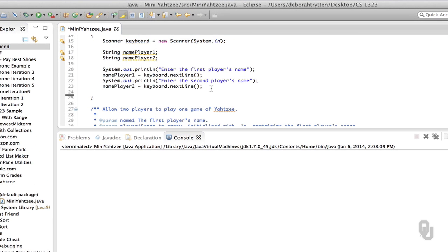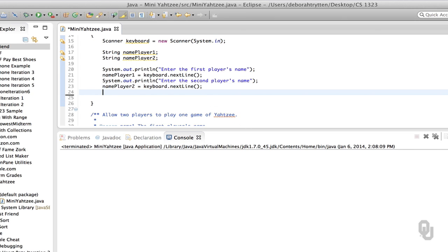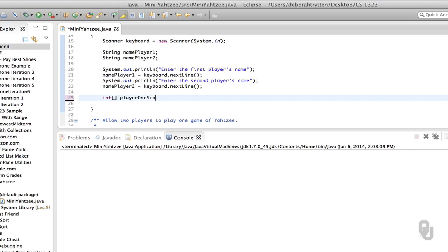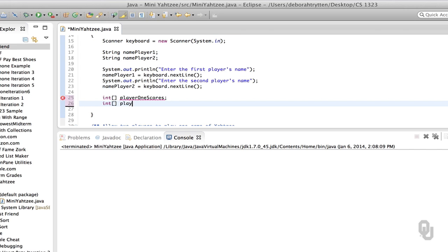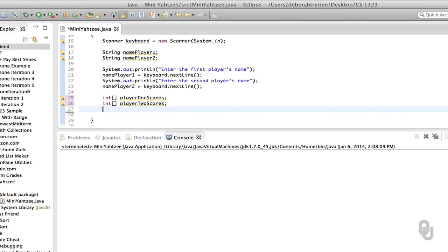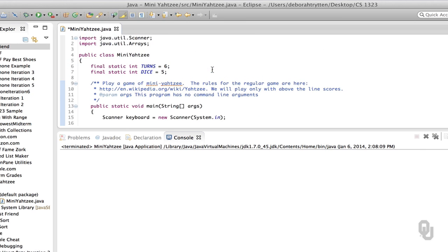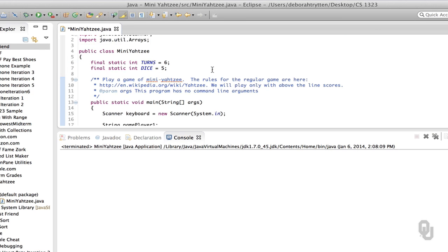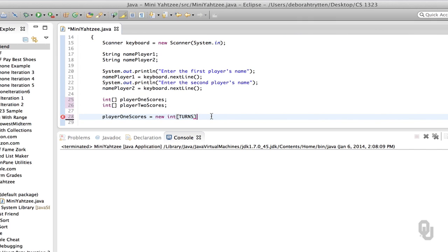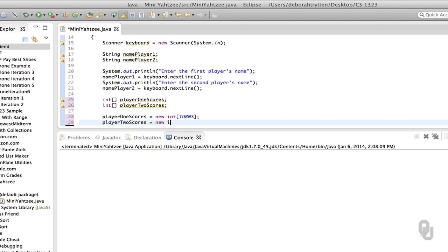Our main program is where we're going to put the scores. We'll have an integer array for player one scores and an integer array for player two scores. Now what I created there are not actually arrays — they're references. So in order to create the arrays we have to call the new operator. Player one scores equals new int of turns — that's what our constant is called. And then player two scores is going to be new int of turns.